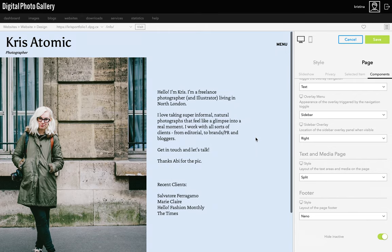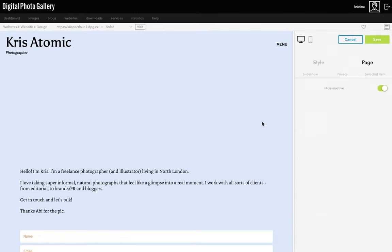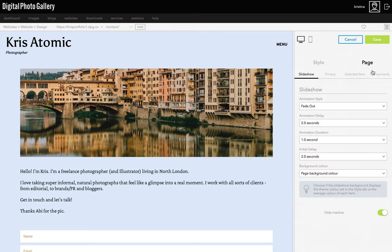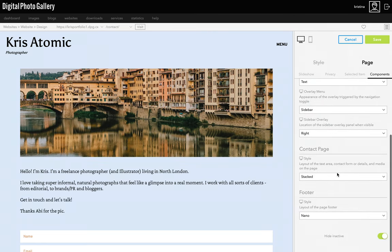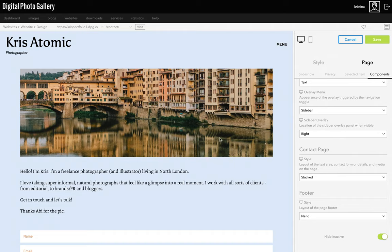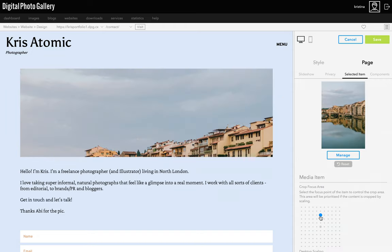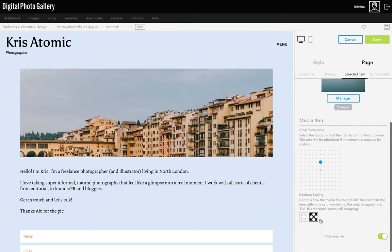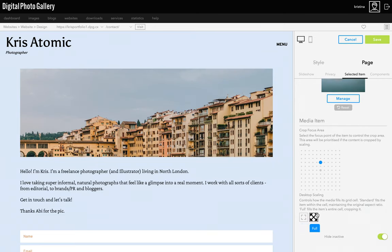The same for the contact page — switch to that page and I'll choose one of the styles from Components. This image has been cropped in because the height of the area is set by the theme. We can choose the focus point to make sure the right part is showing by going to Selected Item and clicking on it, or choose for it to be shown in full instead.